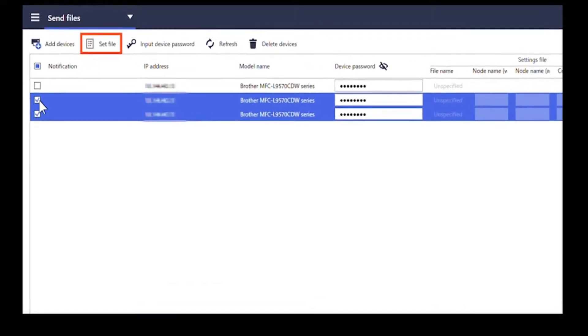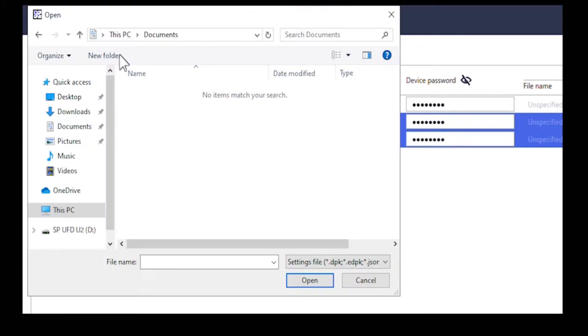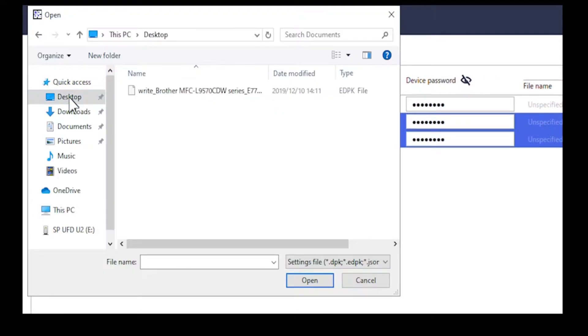Click set file. Select the backup settings file you just saved and click open.